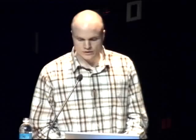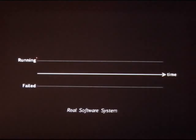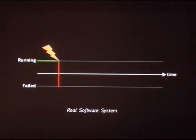But today I will focus on failure immunity. To explain what that is, I will illustrate with a very simple example to develop the intuition. You can see here the lifetime of a real software system. Time runs from left to right, and the system can be in one of two states: either running or failed. The system runs for a while, a bug hits or some failure brings the system down.